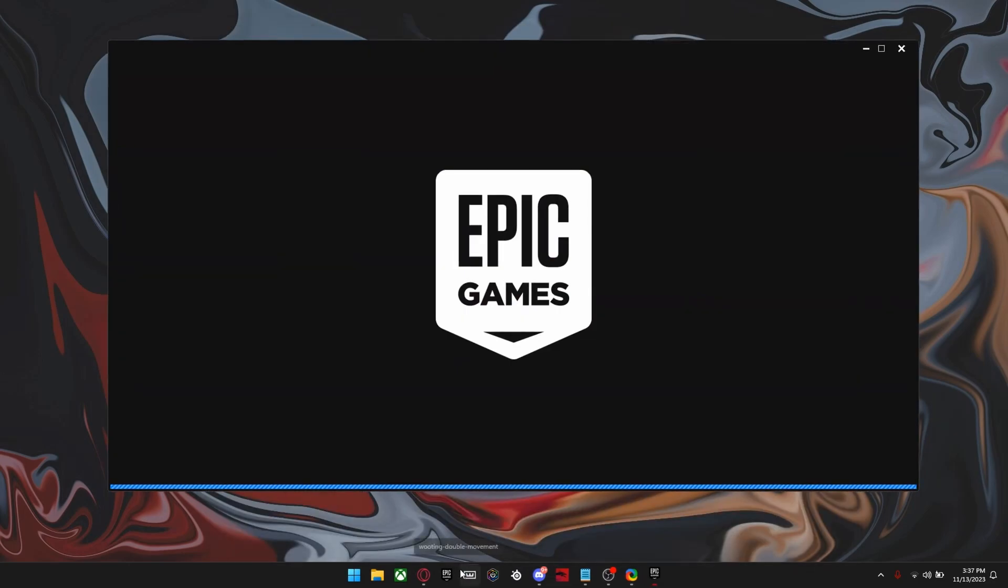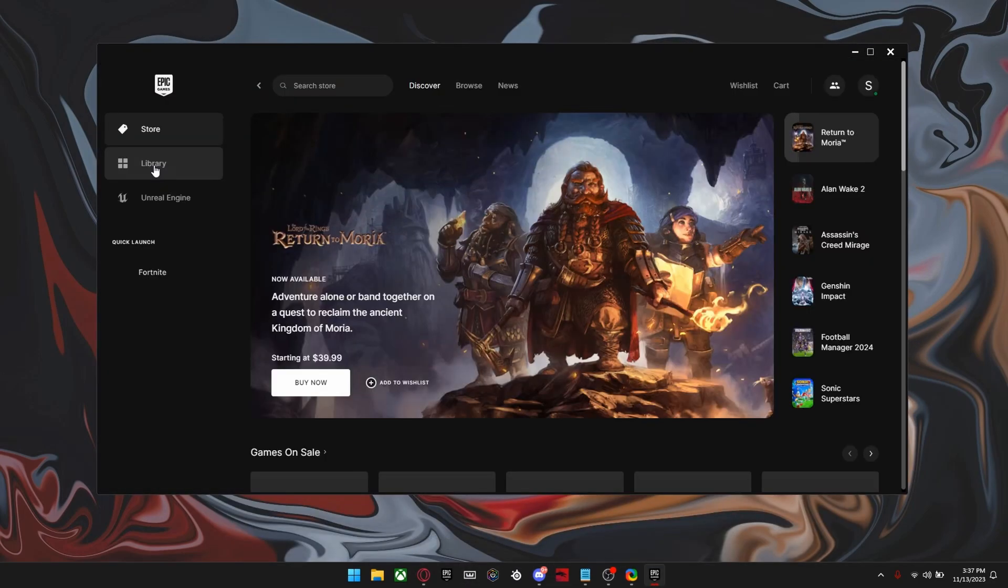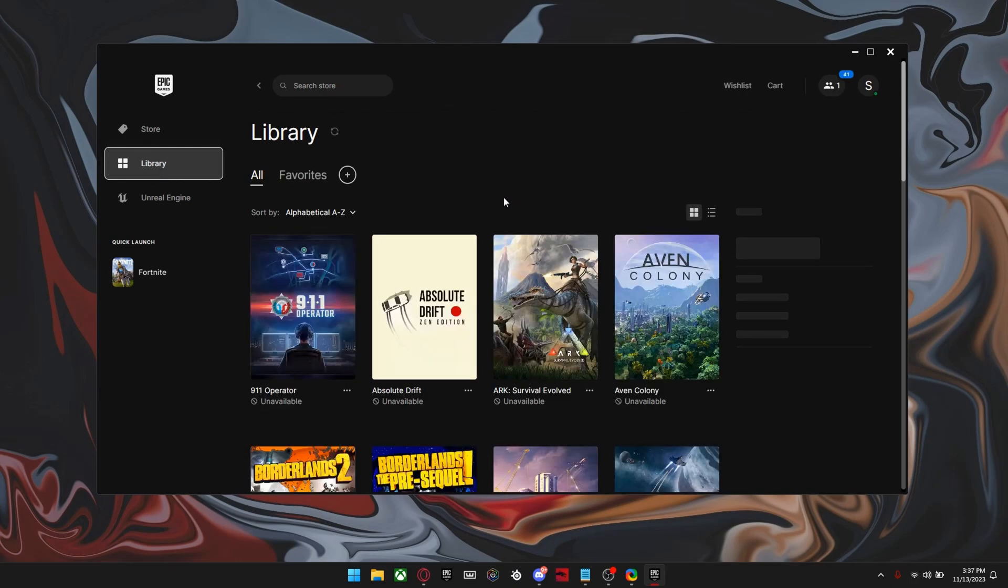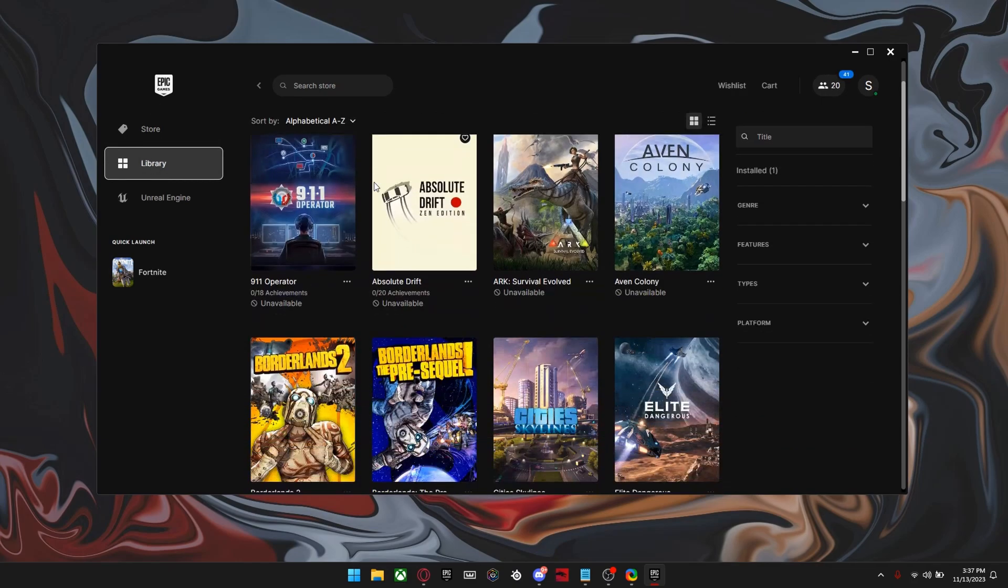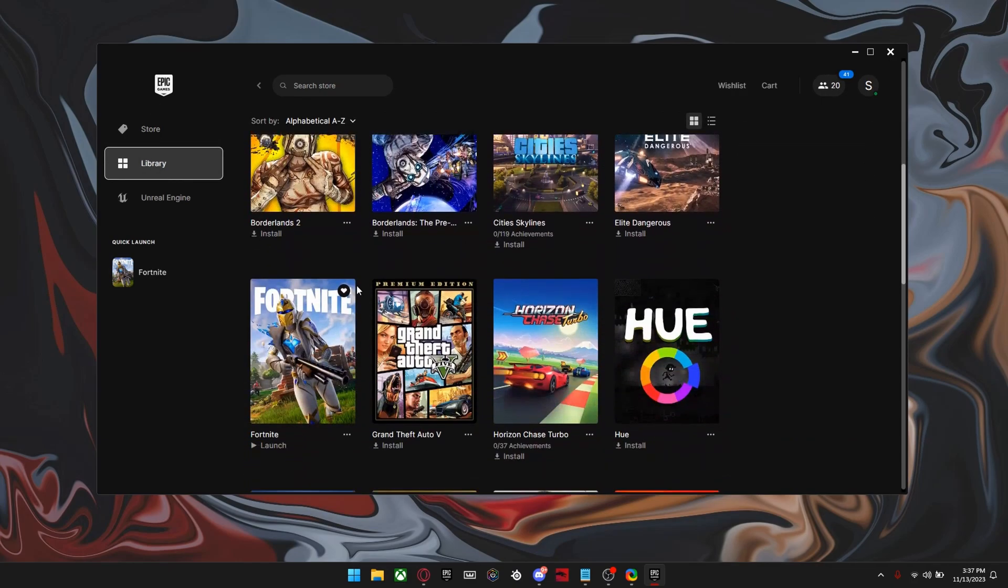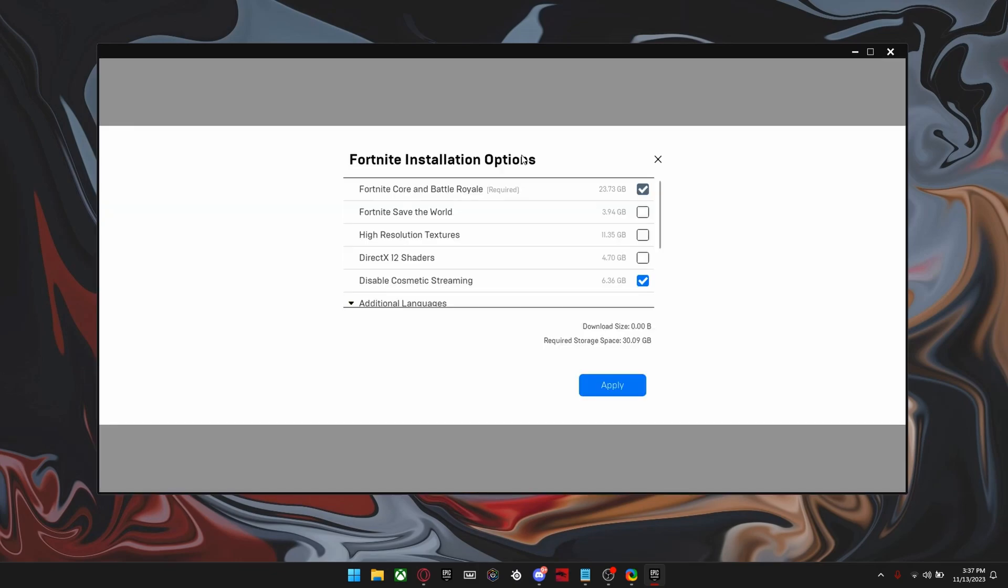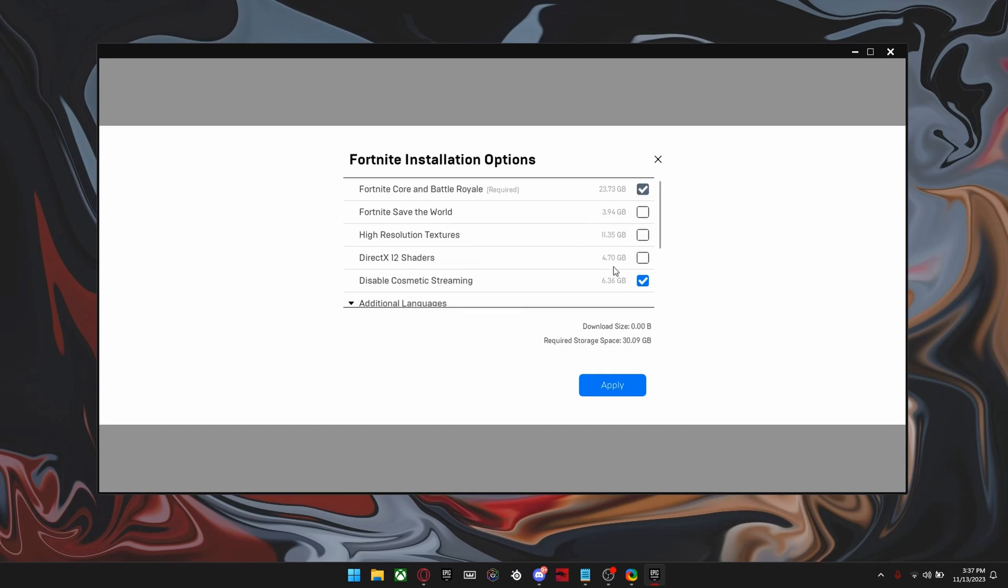And the last setting we're going to be looking at is the Epic Games launcher settings. So I'm pretty sure most of you guys know this already, but just make sure to go into your Fortnite options right here and make sure everything is unticked except Fortnite Battle Royale and disable cosmetic streaming. And if you play save the world, just make sure you have this ticked as well.